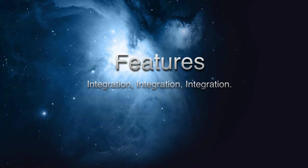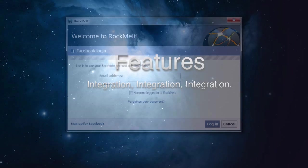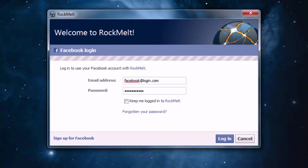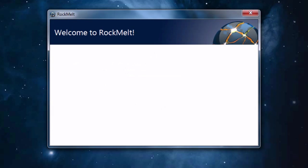Integration, integration, integration. Rockmelt provides excellent integration with Facebook and Twitter. The whole browser is actually plugged in directly to Facebook and requires a Facebook login to use it. The integration is completely secure because it goes through Rockmelt's encrypted server connections.